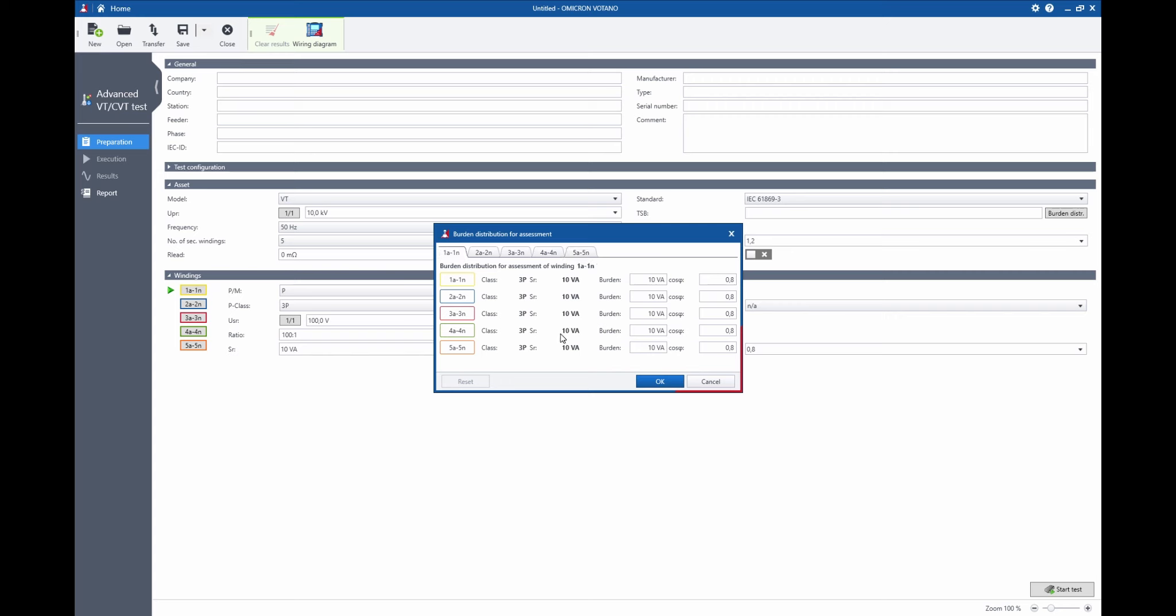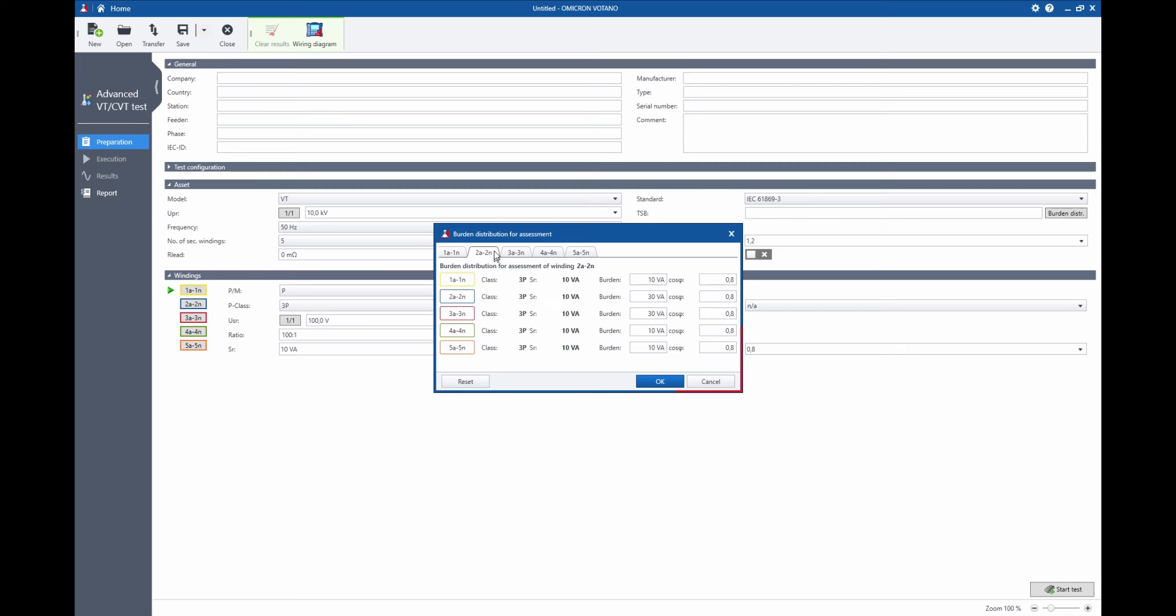So I can also consider quite complicated burden distribution scenarios for my assessment. Settings like this, if desired, are now possible.